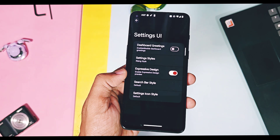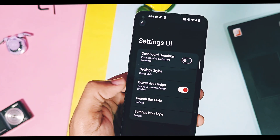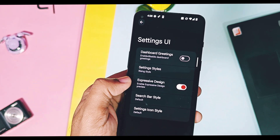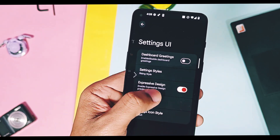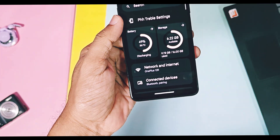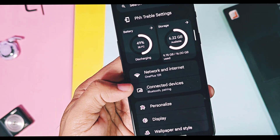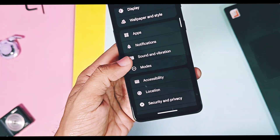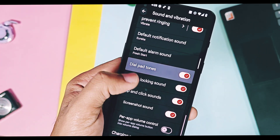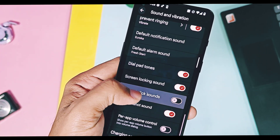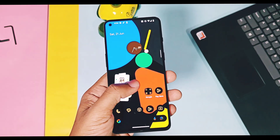Next, under Themes and Settings UI, we get a new toggle called Expressive Design. This enables an Expressive Design look for the settings panel — options get a new card-like user interface with big rounded icons. Even the on/off toggles for different settings get new X and tick mark style UI, which resembles the new Android 16 design.